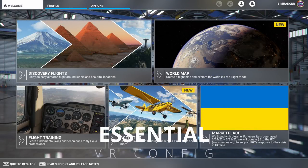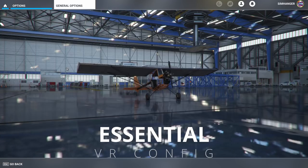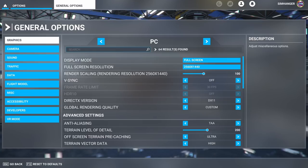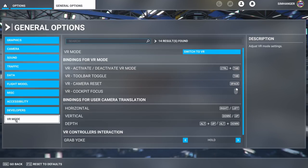Before we dive into VR, there are a couple of configurations we need to set up. From the Options menu, General Options, and then we're going to select VR Mode. Once selected, it will display a number of configurations which are going to be important. The ones indicated are the default keyboard assignments. Accessing the keyboard — and in particular multiple keys — is going to be very difficult in VR because we've got our headset on. So it's always a good idea to assign these to whatever controller you're using.